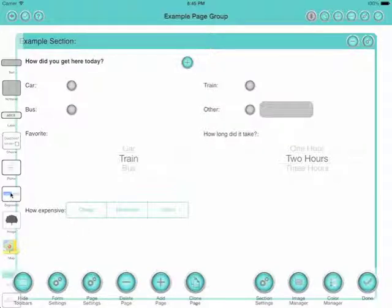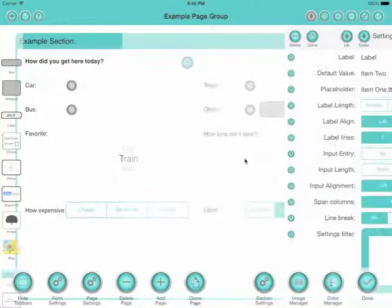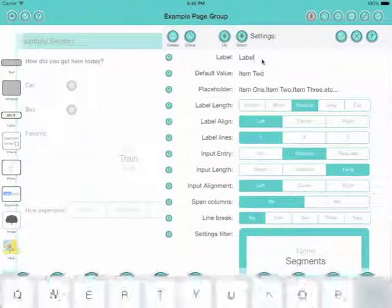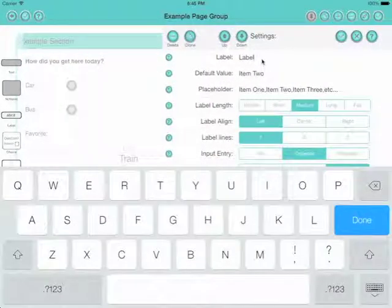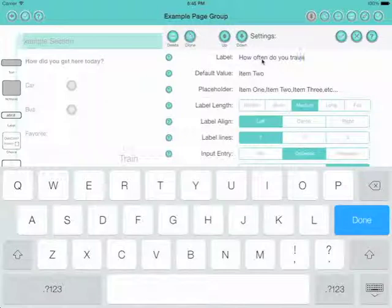Let's drag that one across and put it after that one. And with this one, let's say how often do you travel? And again we won't bother with the default value. We'll just put in